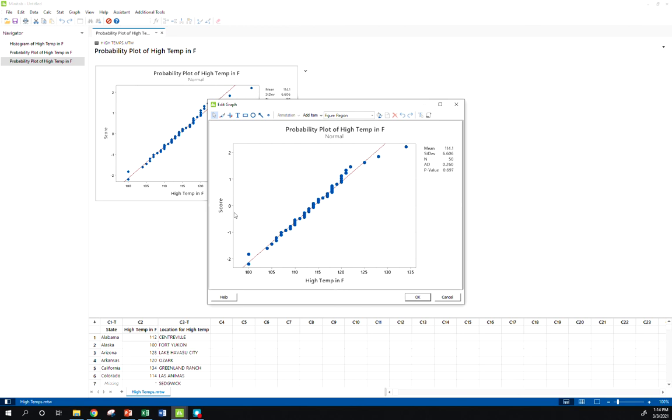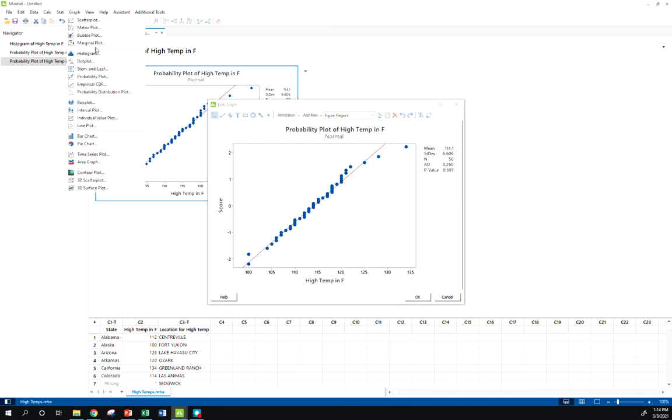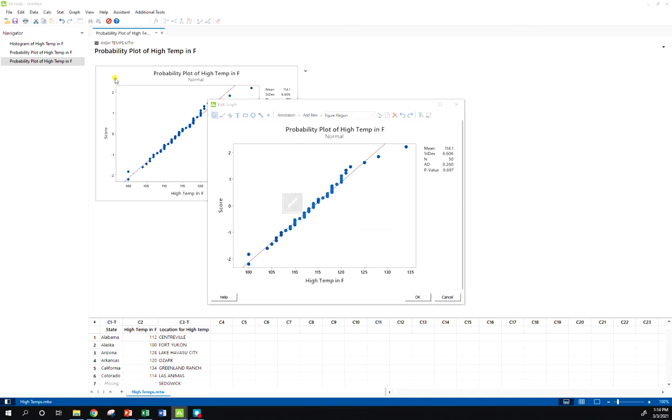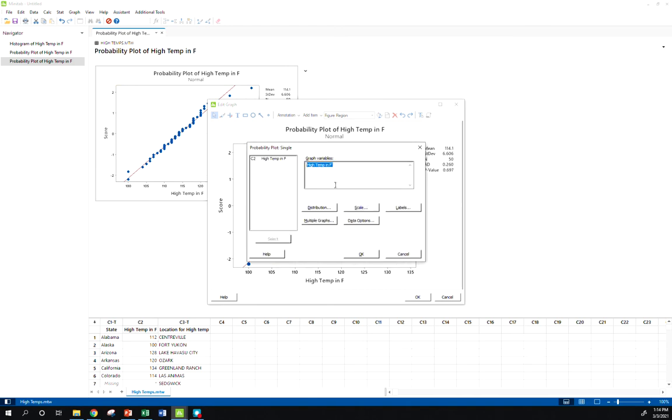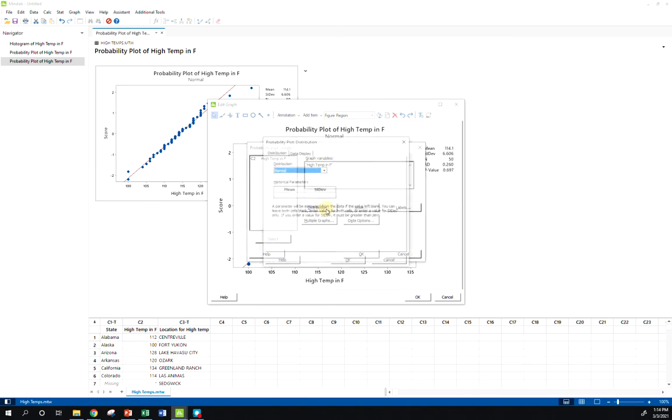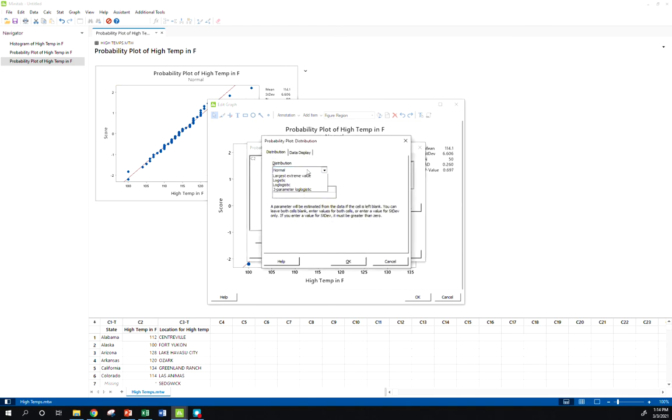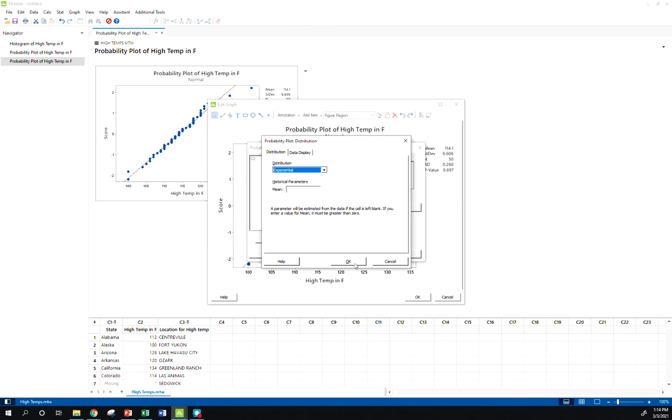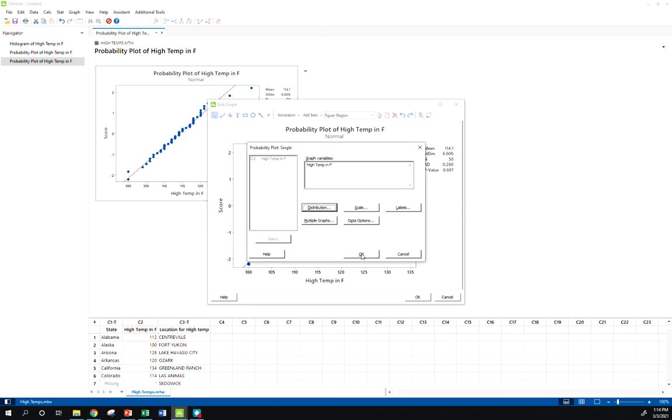Another thing I can do, let's show an example here. When we go to Probability Plot, Single, if I thought that this data was supposed to fit, say, an exponential distribution, you click OK.